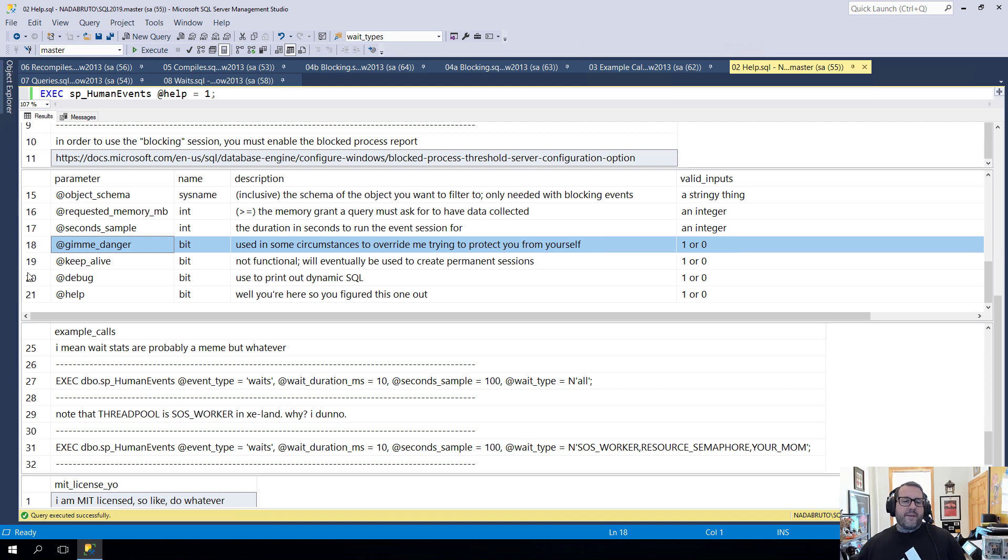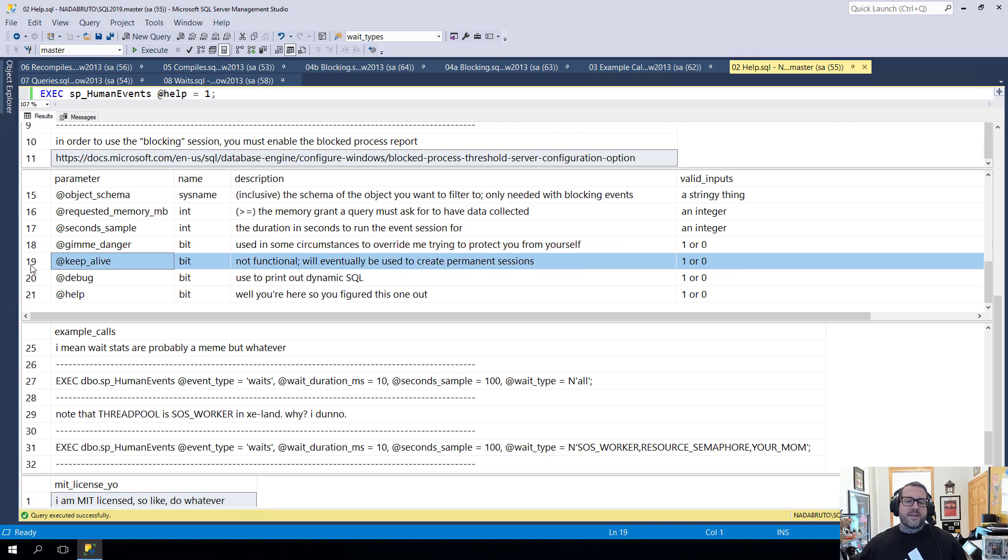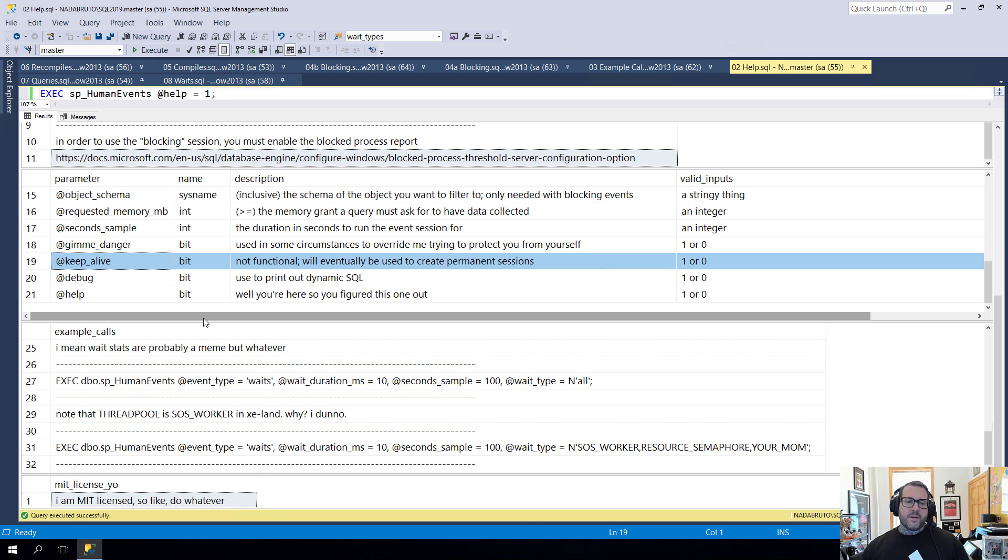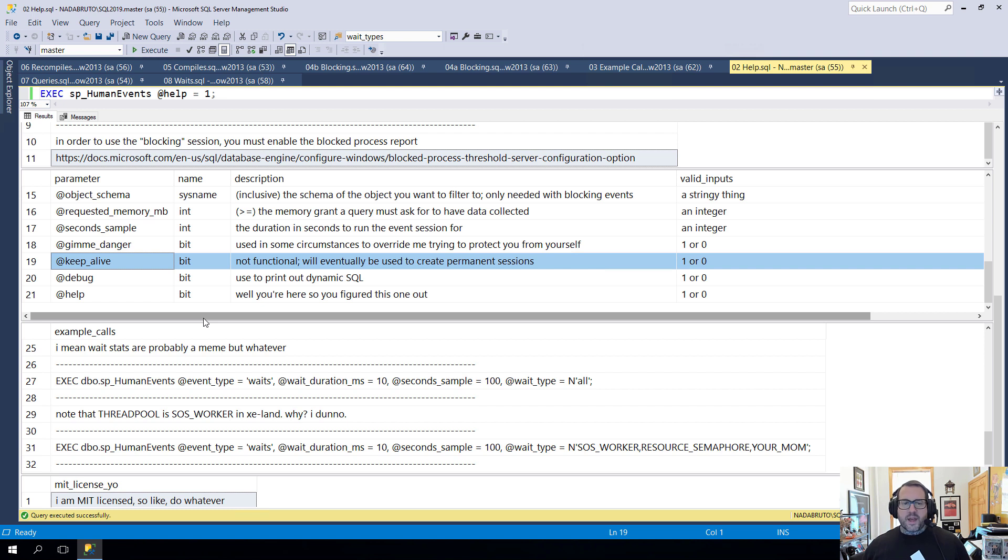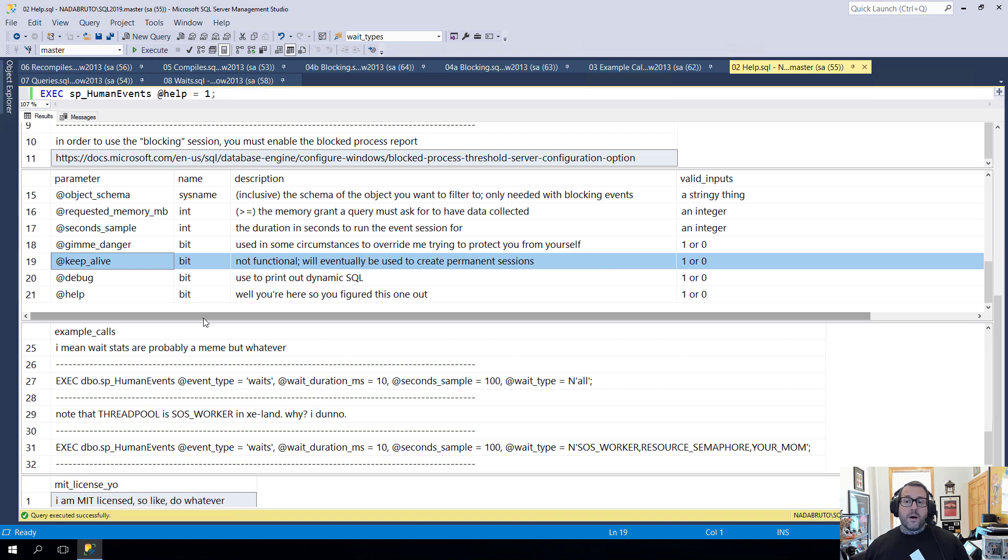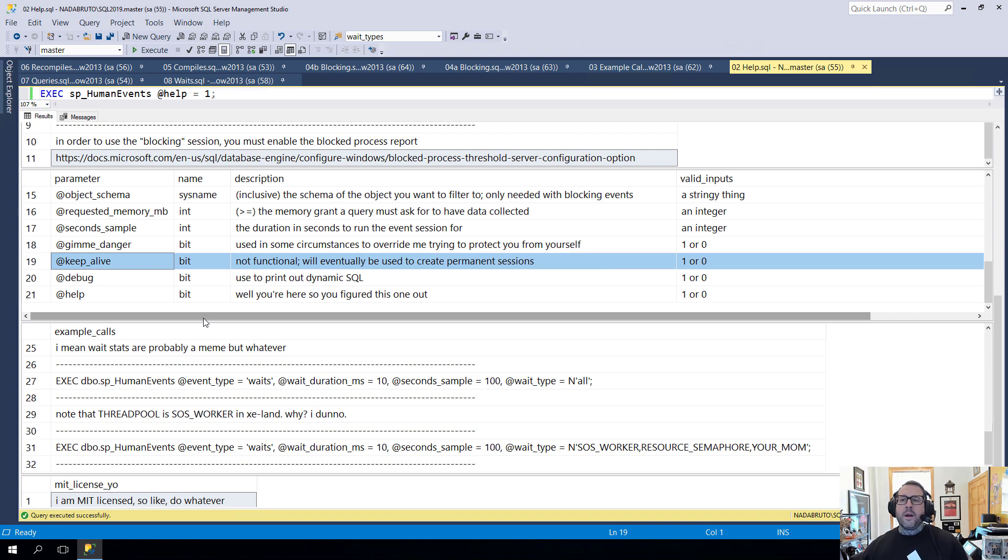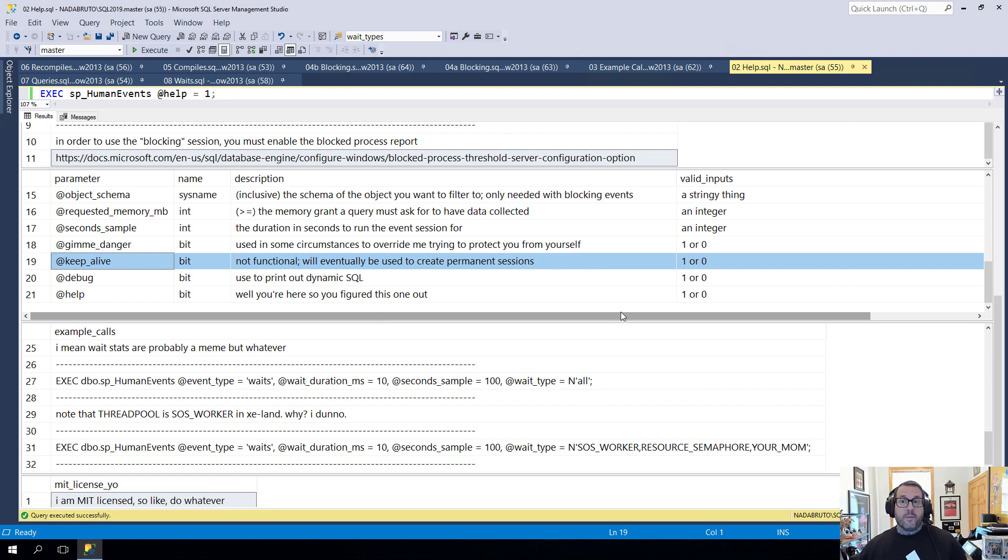Then we have this keep_alive one. This isn't functional yet. I'm working on the ability to put data into the ring buffer, move it out, and into real tables. That would allow sessions to stay alive longer. But that is not functional yet. That will be something that happens in a future release. I wanted to get an MVP out there for people to start kicking around before I started adding more involved features.